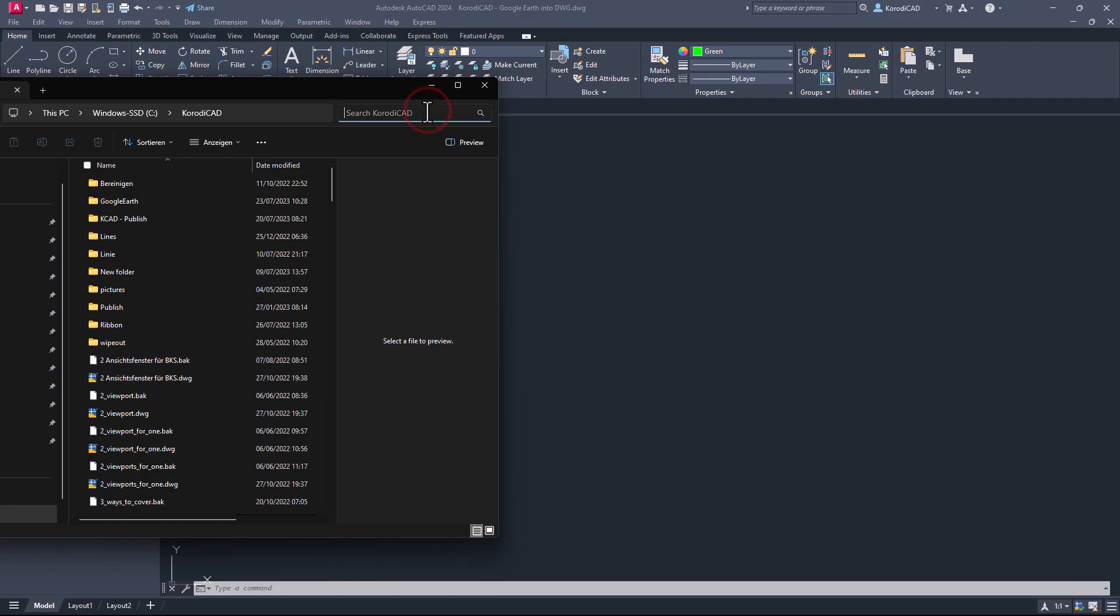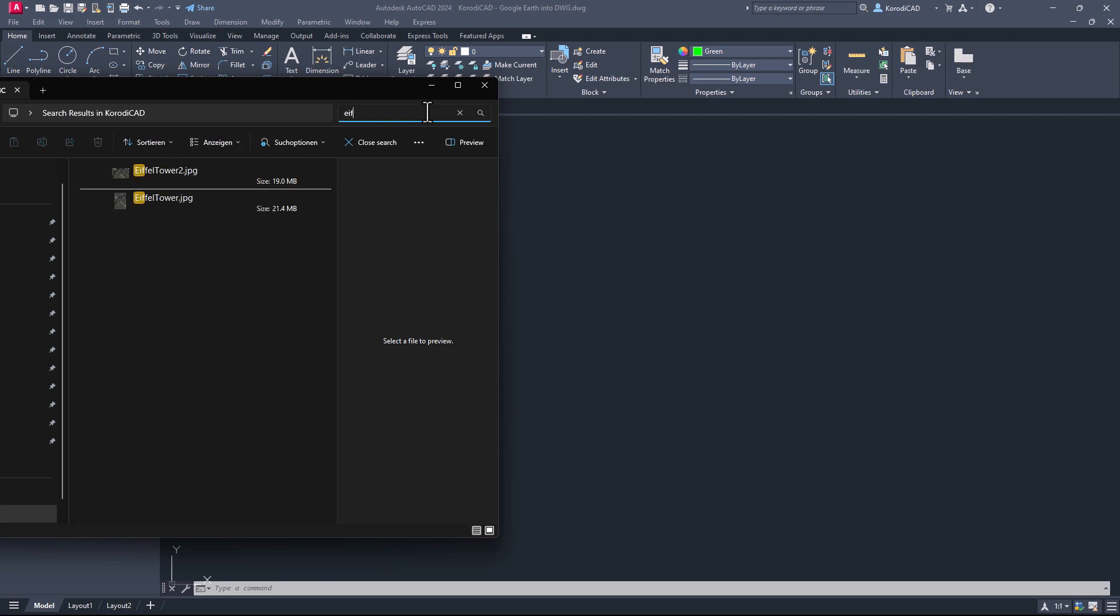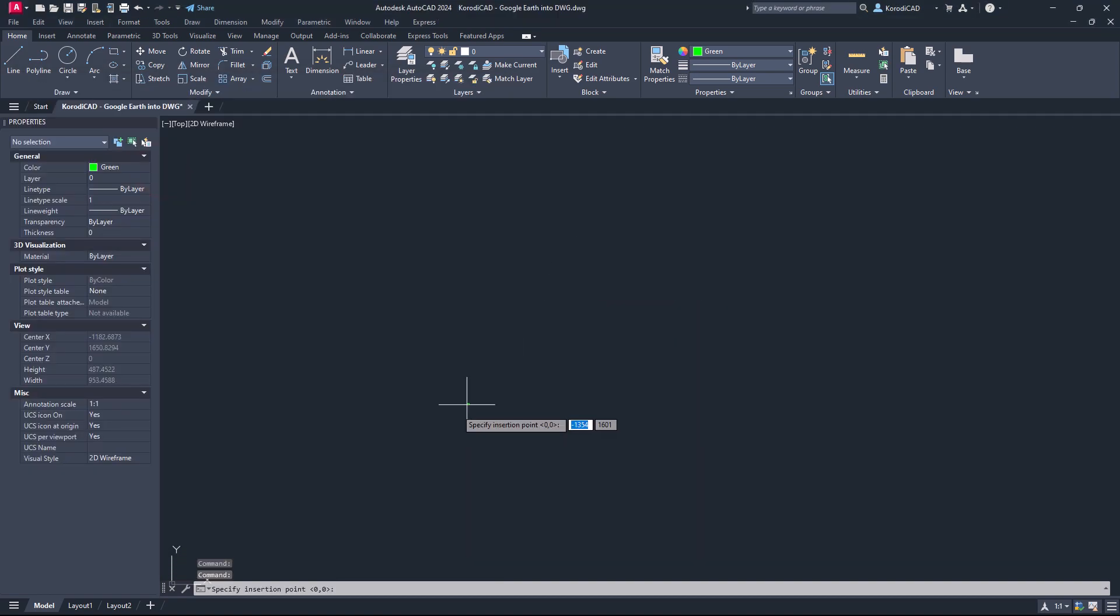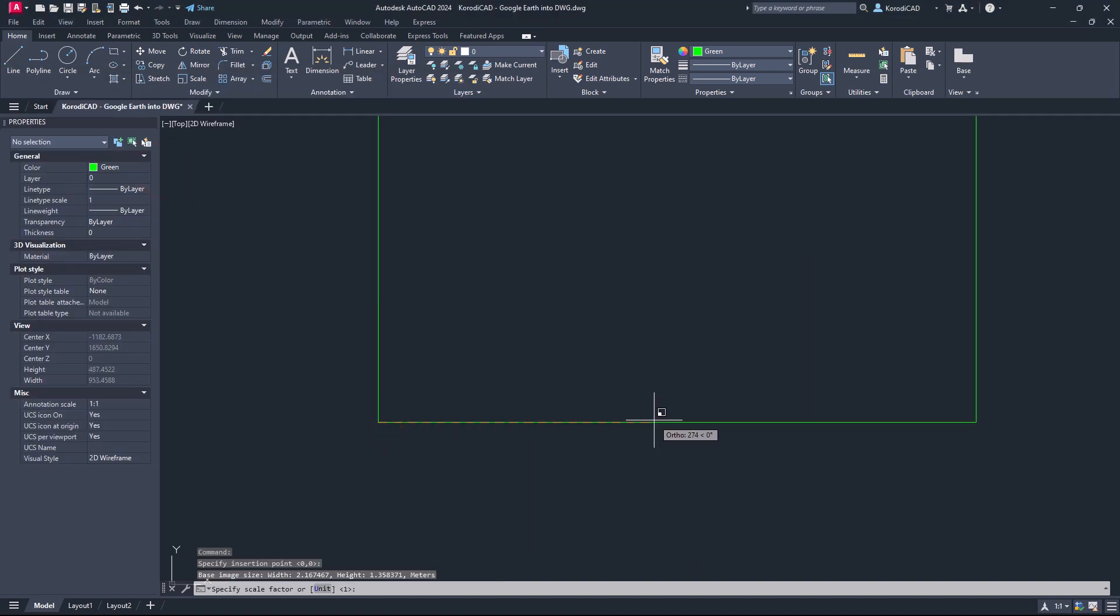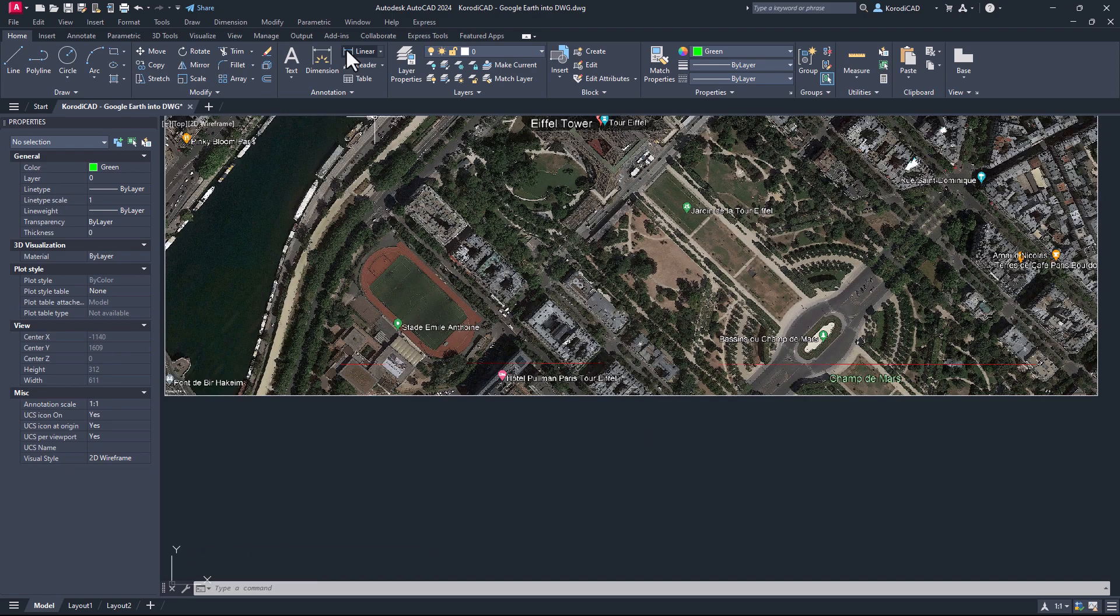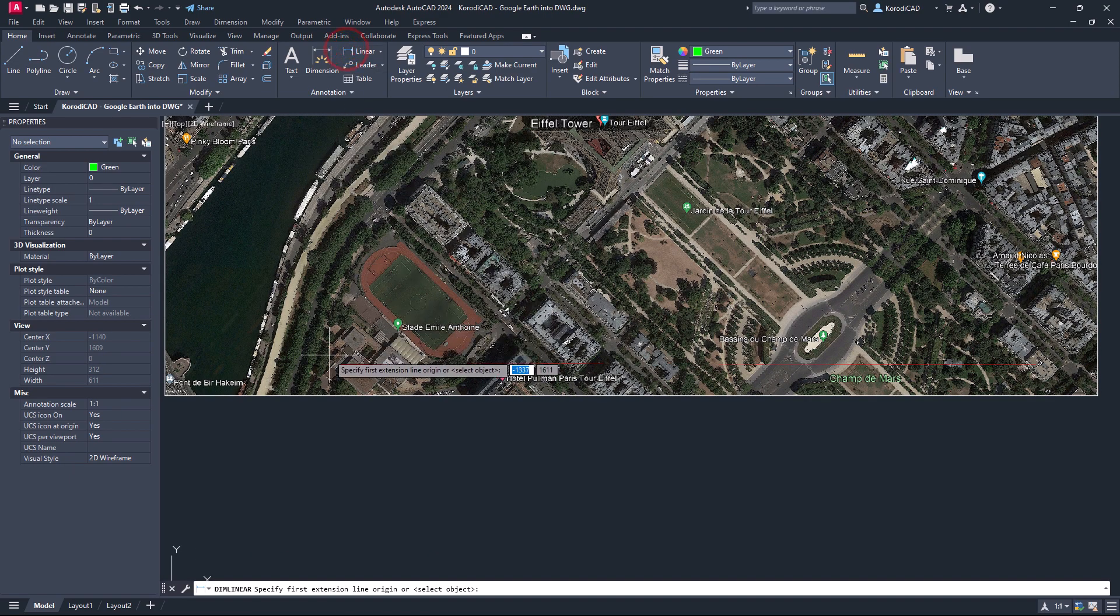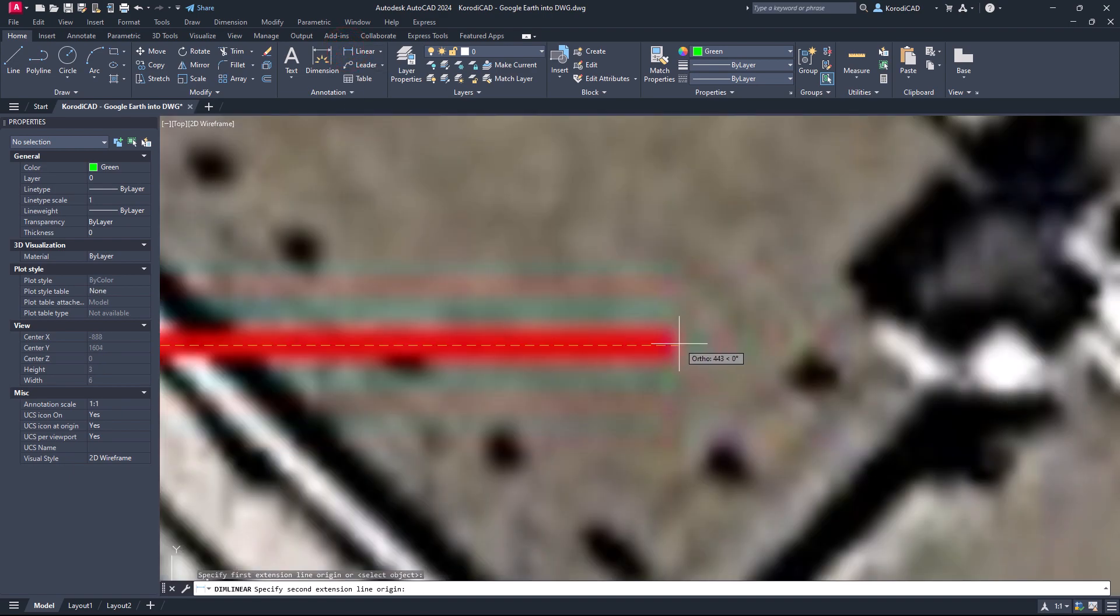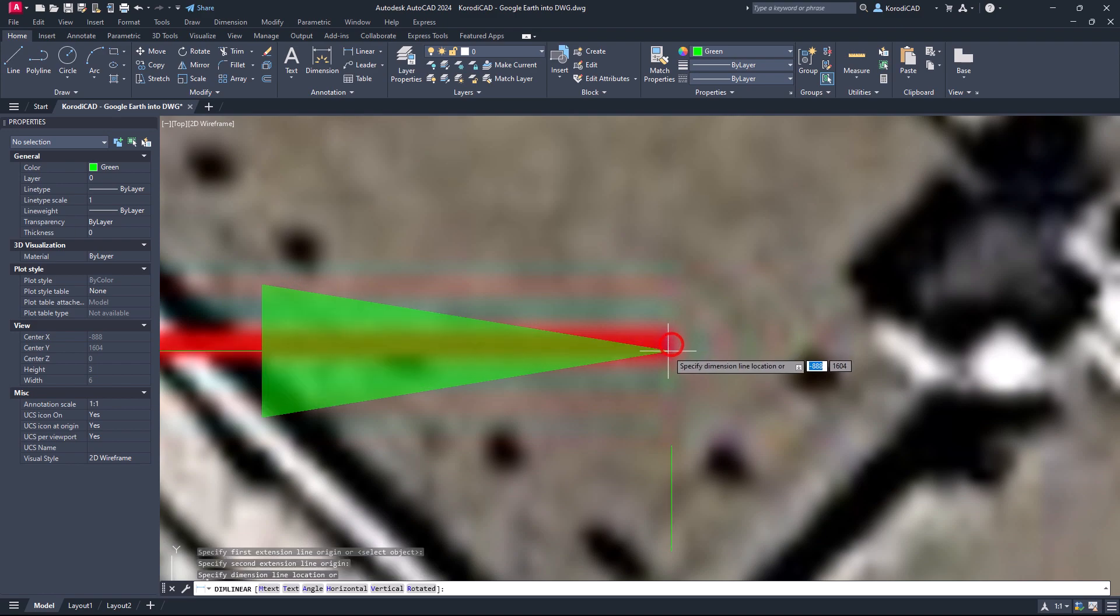Now you can work the image into the drawing. Find the line in the image and create a dimension for it. This step can be skipped.